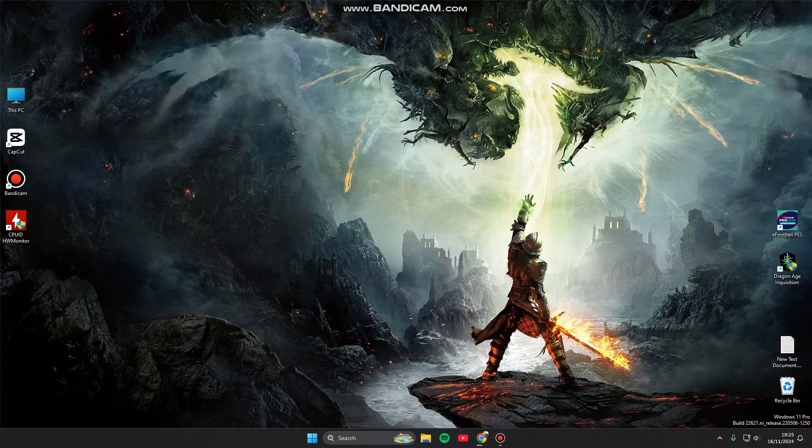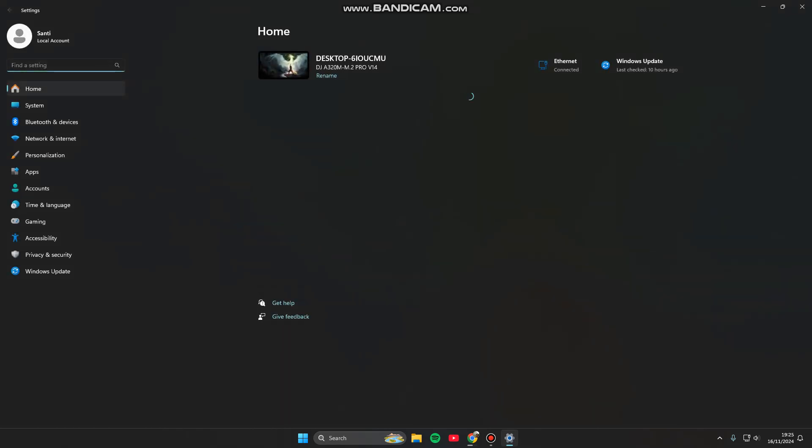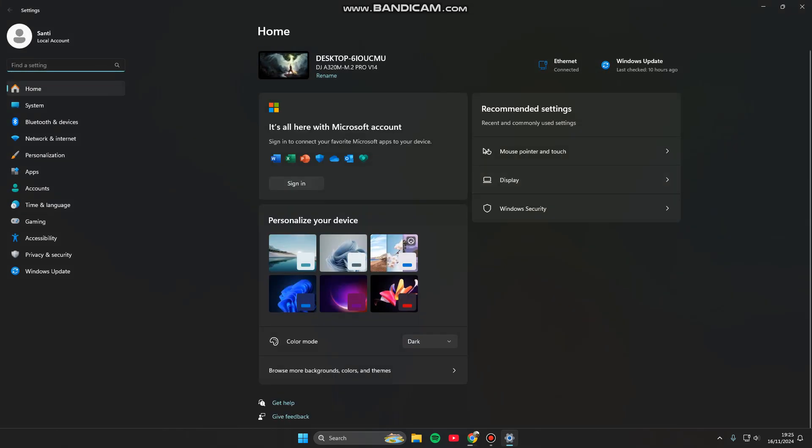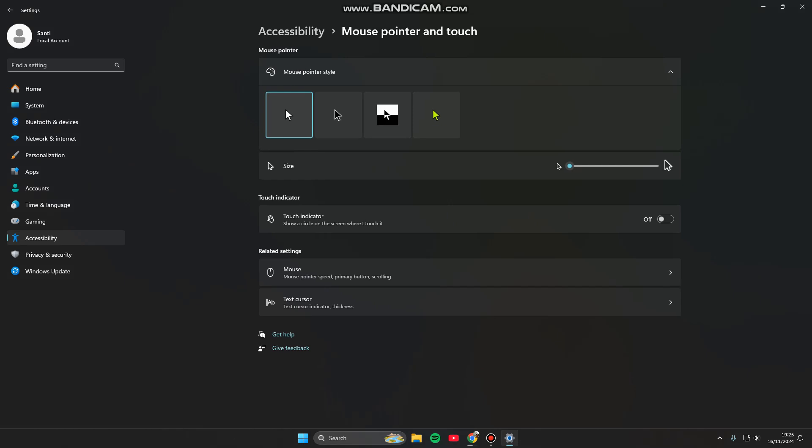Go to the Settings here. You can click on Mouse pointer and touch under Accessibility. And here you can adjust mouse pointer style. You can change the style or of course the size of your pointer.